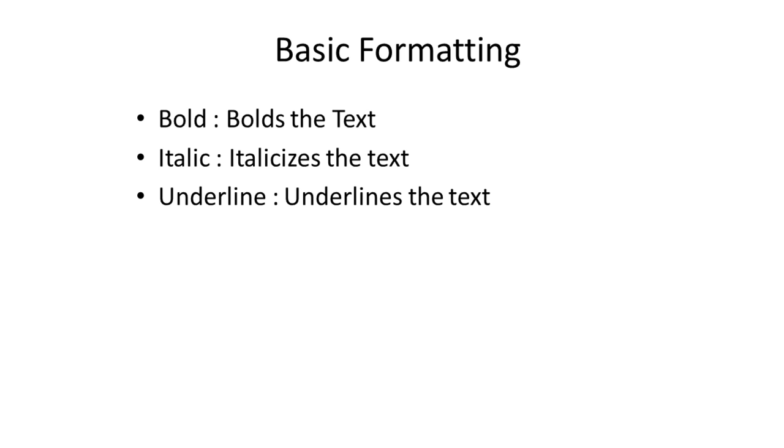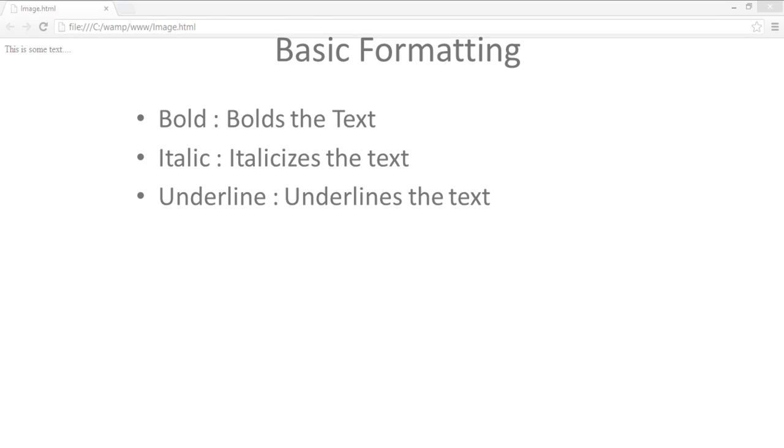Basic text formatting includes bold, italic, and underline. Each formatting comes with its own HTML element.